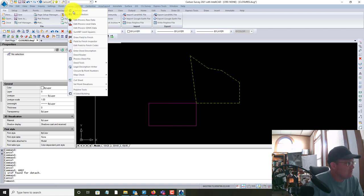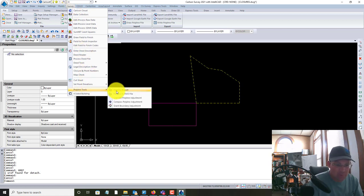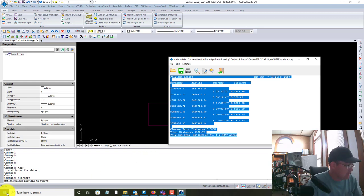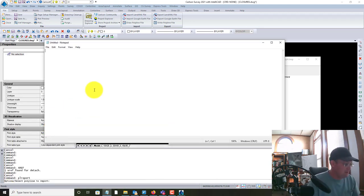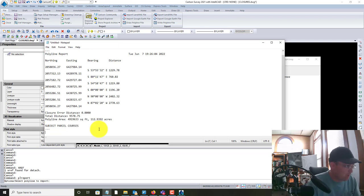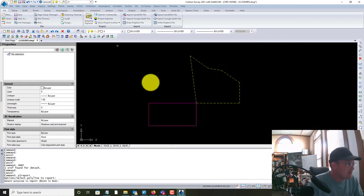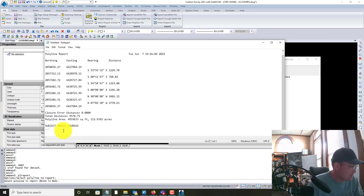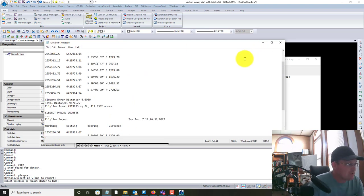Now we can use the tools in Carlson to run our two closures. We're going to go to the Survey menu in Carlson, Polyline Tools, and run what's called a Polyline Report. It asks me to pick the polyline and then gives us a report. I'm going to paste this into Notepad and make a note that this is the commencement courses. Then I'm going to run the same command again on the subject parcel, get our polyline report, and paste that in as well.